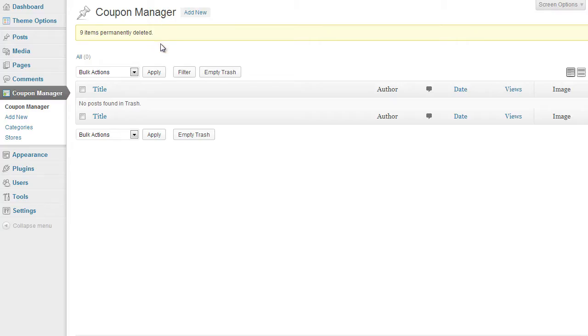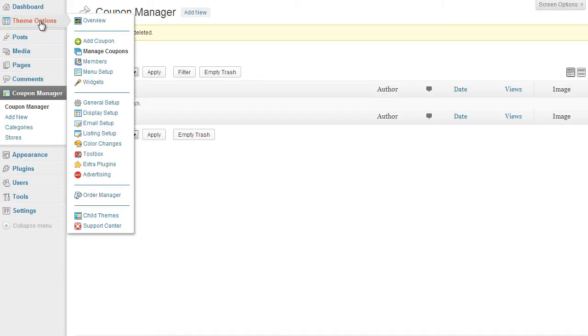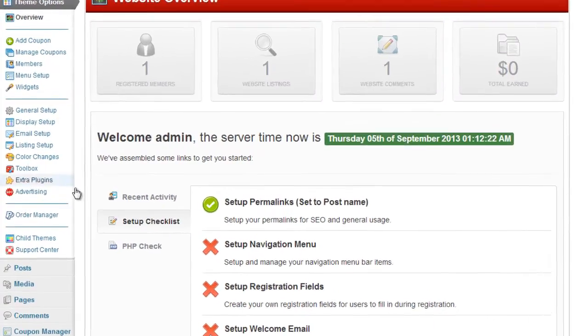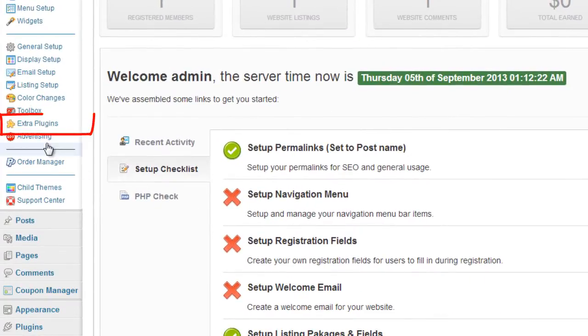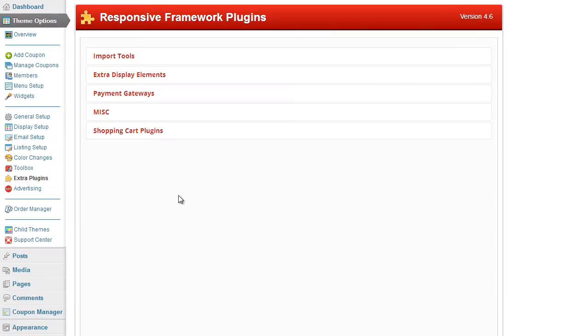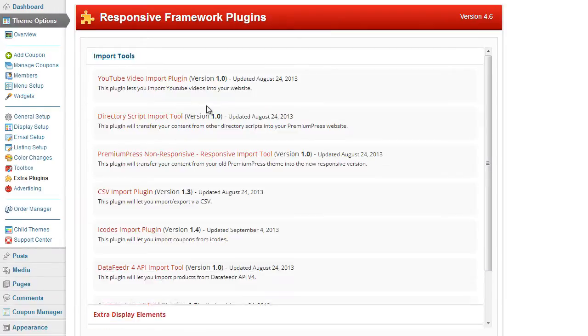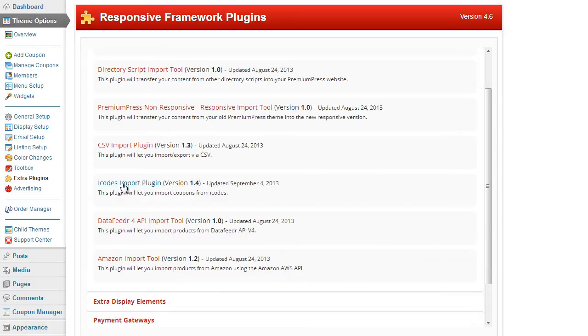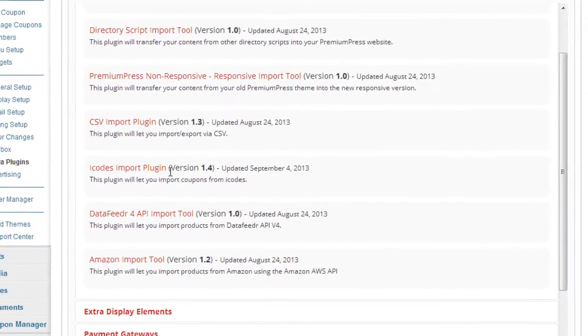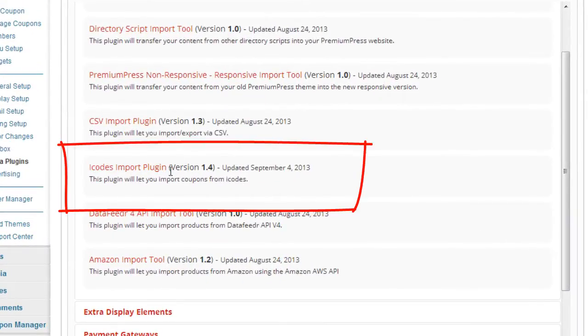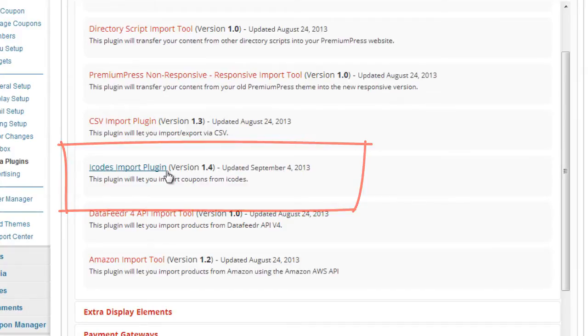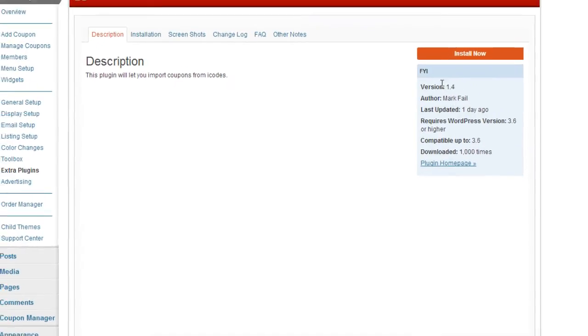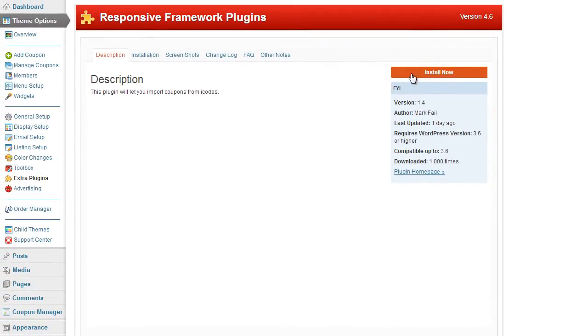So firstly we're going to have to install the iCodes plugin. We click on theme options and under the tab extra plugins we look for the iCodes plugin, which is under the import tools. If you scroll down a slight you'll see iCodes import. Now the current version is 1.4 but it doesn't matter what version you're running. As long as it's kept updated you'll be fine. Just click on iCodes import plugin and then obviously the installation option here on the top right, so click on install now.